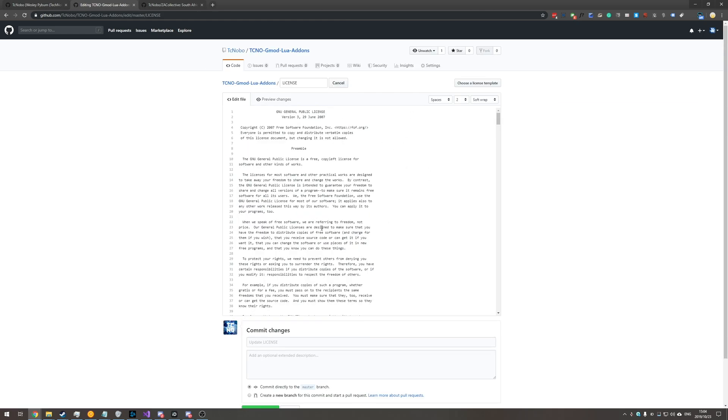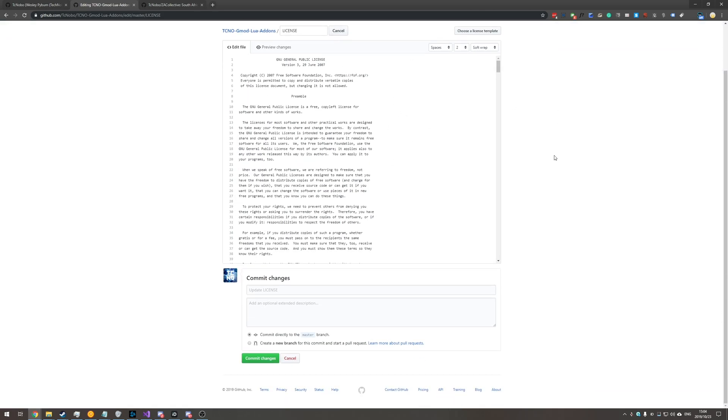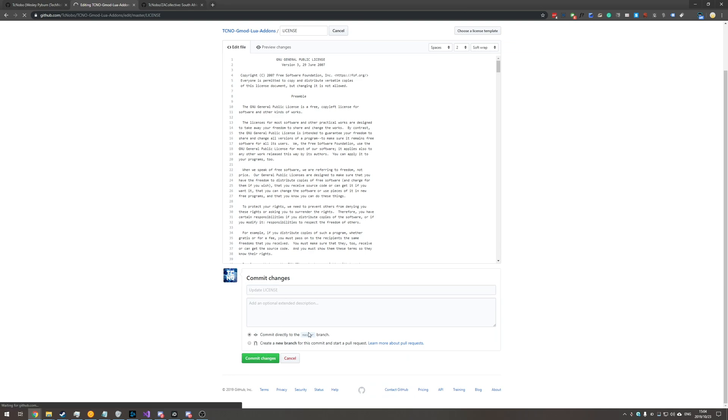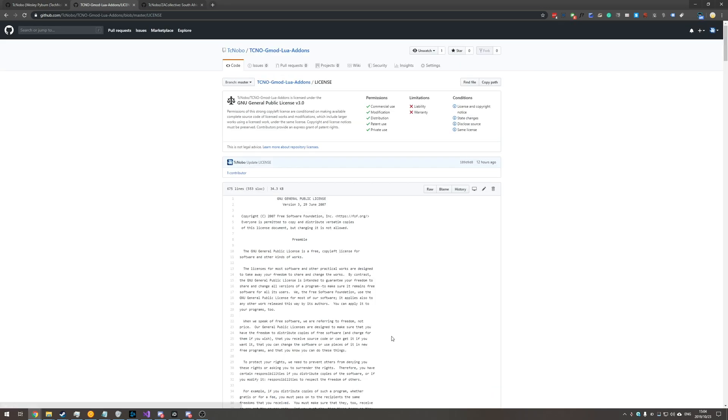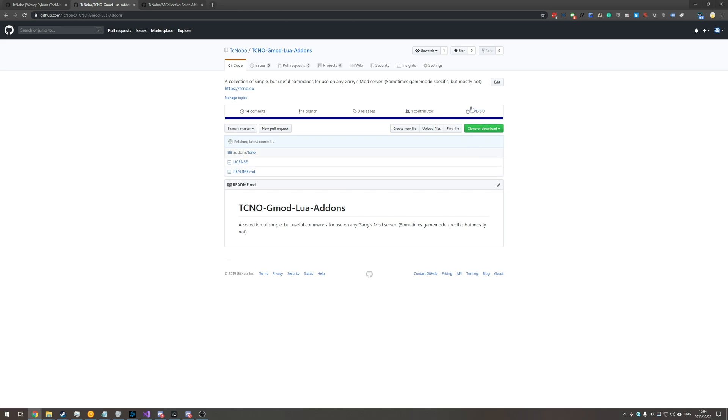It'll give you a preview here and on the previous page all you need to do from here is scroll down you can enter information about the commit and you can just hit save changes which will push it to the master branch or you can fork into a new branch. So there we go if we go back to the main page you can see it's changed from MIT to now GPL.